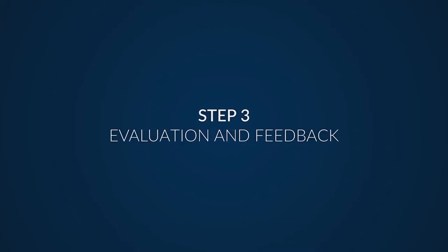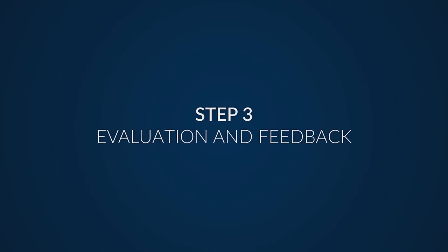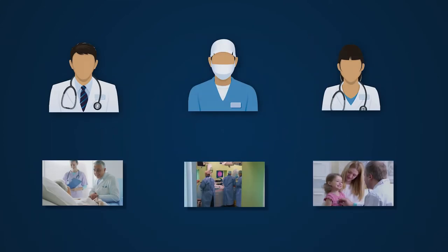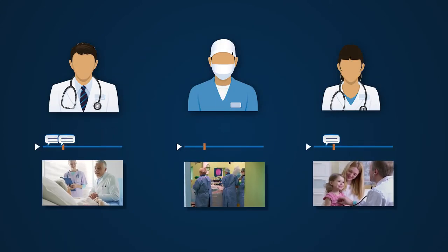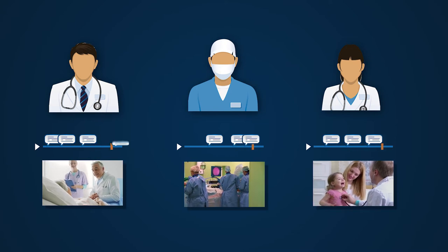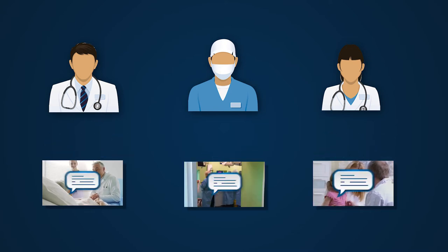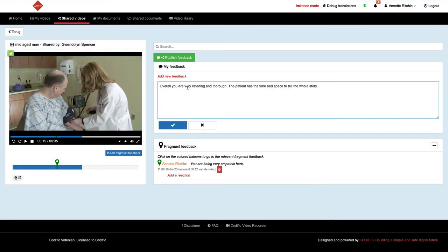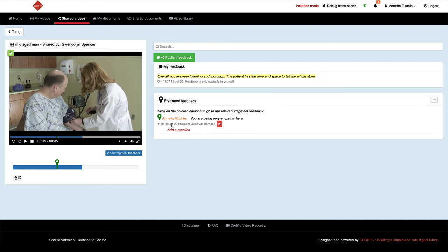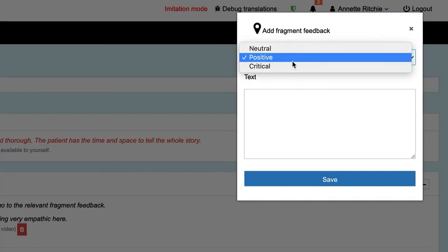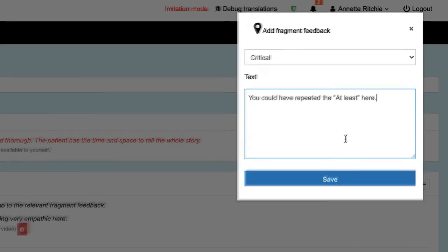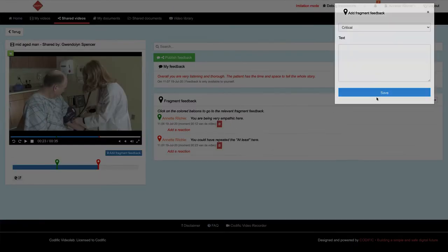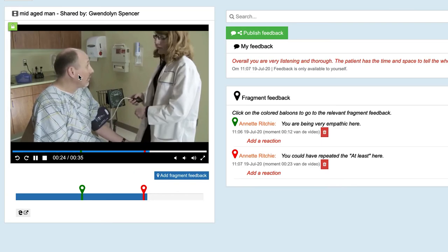Step 3: Evaluation and Feedback. We have designed a number of feedback mechanisms for the assessors. Assessors can give feedback using an overall textual evaluation field. Time-specific annotations can be used to provide feedback for a particular moment in the recording.